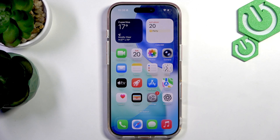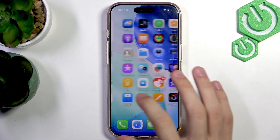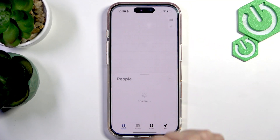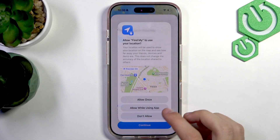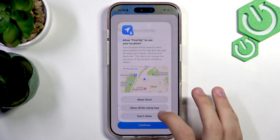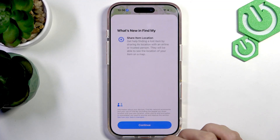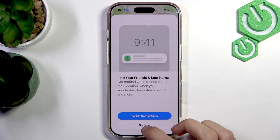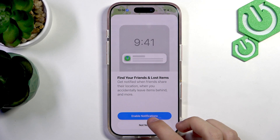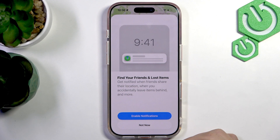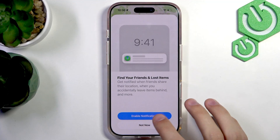If you want to share your location with other people so they can see where you are located, you can do that by going to the Find My app. The Find My app should come with your iPhone. Allow the location usage, and you can also enable notifications to see when your friends arrive at your location and other features like that.